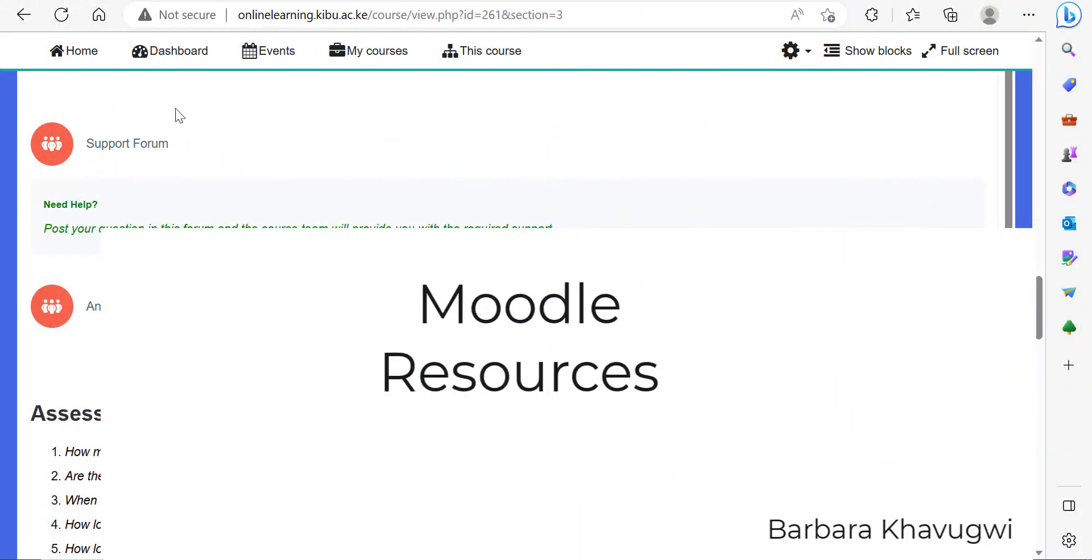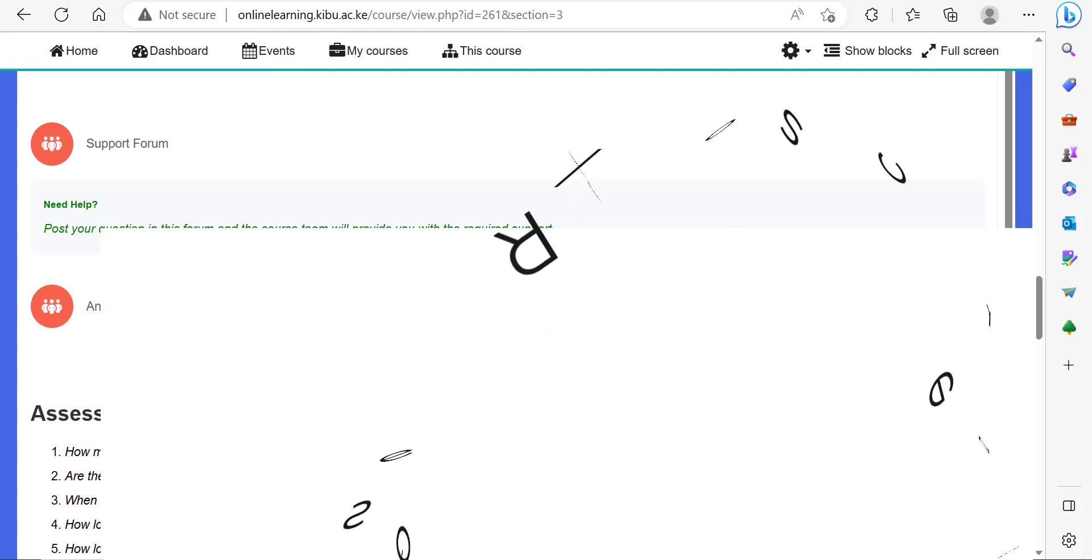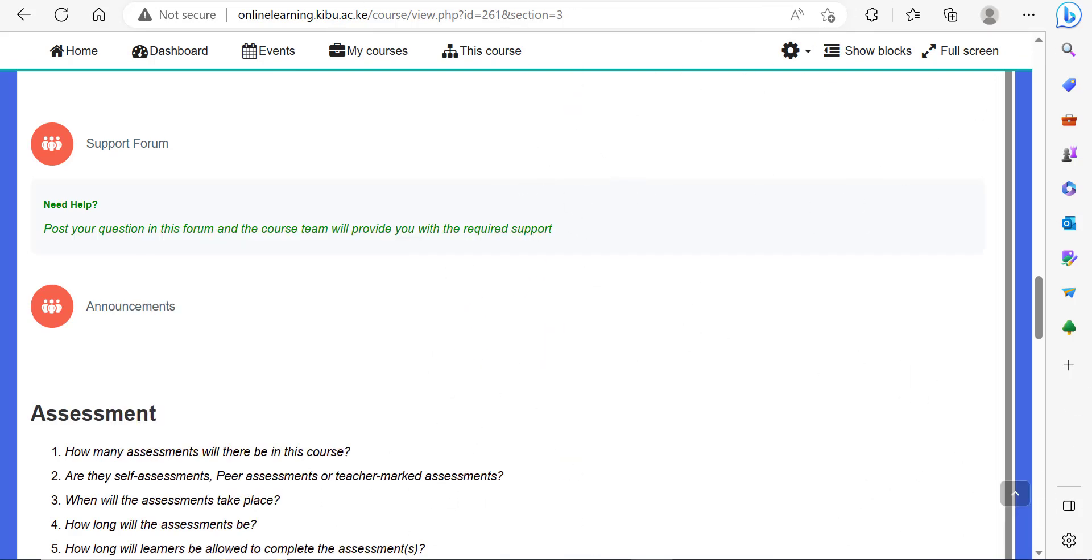Welcome to the second part of our tutorial on module resources. In this tutorial, we will focus on three resource types: the first one is the book, the second, the page, and the third, the label.